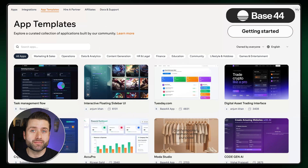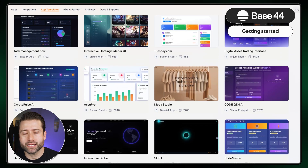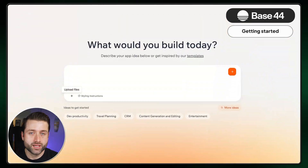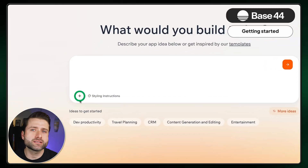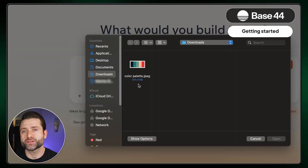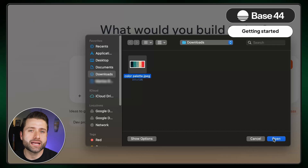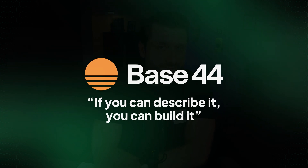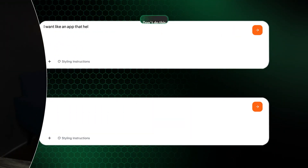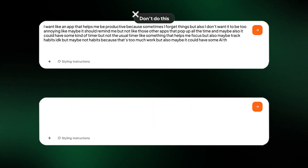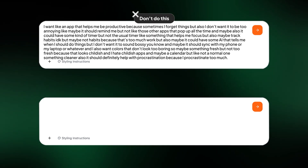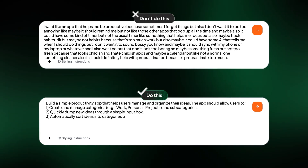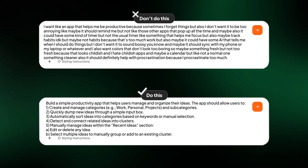I can also choose a ready-made template to make the start easier and get some structure right away. If I want to give it more context, I can click the little plus icon and upload files or images from my device to help the AI better understand my vision. It seems that Base44's slogan — if you can describe it, you can build it — really hits the nail on the head. The hardest part of using any no-code app builder isn't the tool itself; it's figuring out what you actually need and putting it into clear prompts.